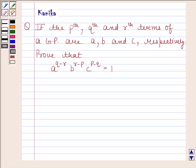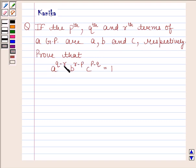Hi and welcome to the session. Let us discuss the following question. The question says: if the Pth, Qth and Rth terms of a GP are A, B and C respectively, prove that A to the power Q minus R, into B to the power R minus P, into C to the power P minus Q is equal to 1. Let us now begin with the solution.